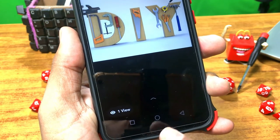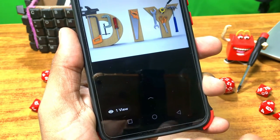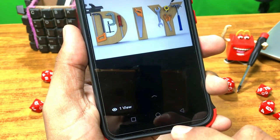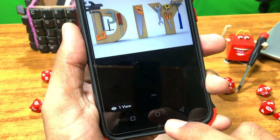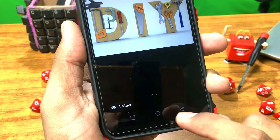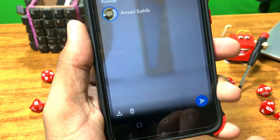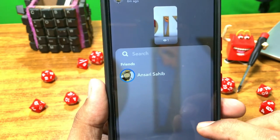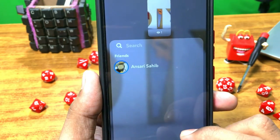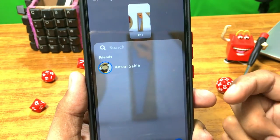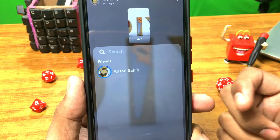Tap on the eye symbol at the bottom of your story. The number beside the eye symbol is the number of people that have viewed your story.